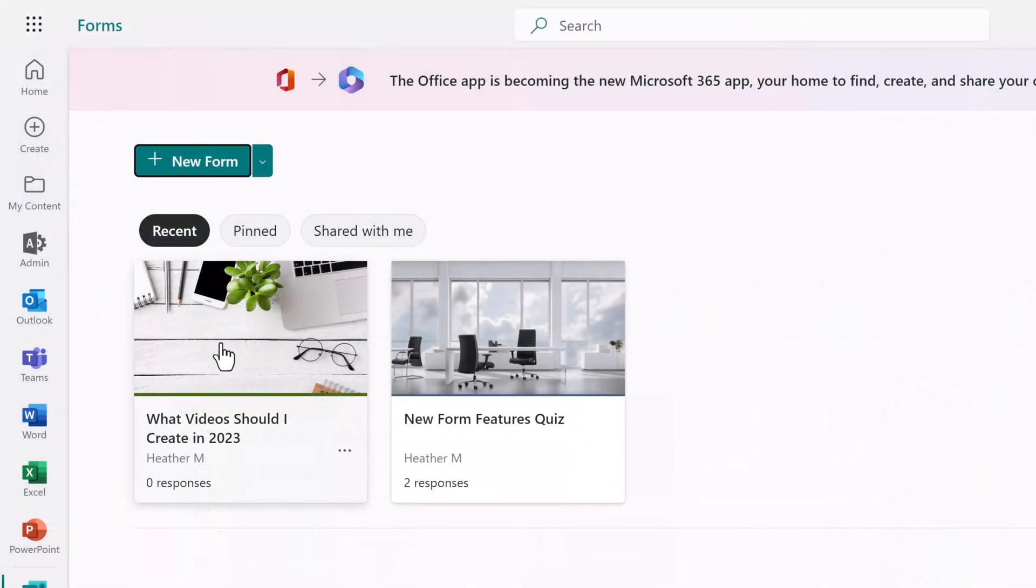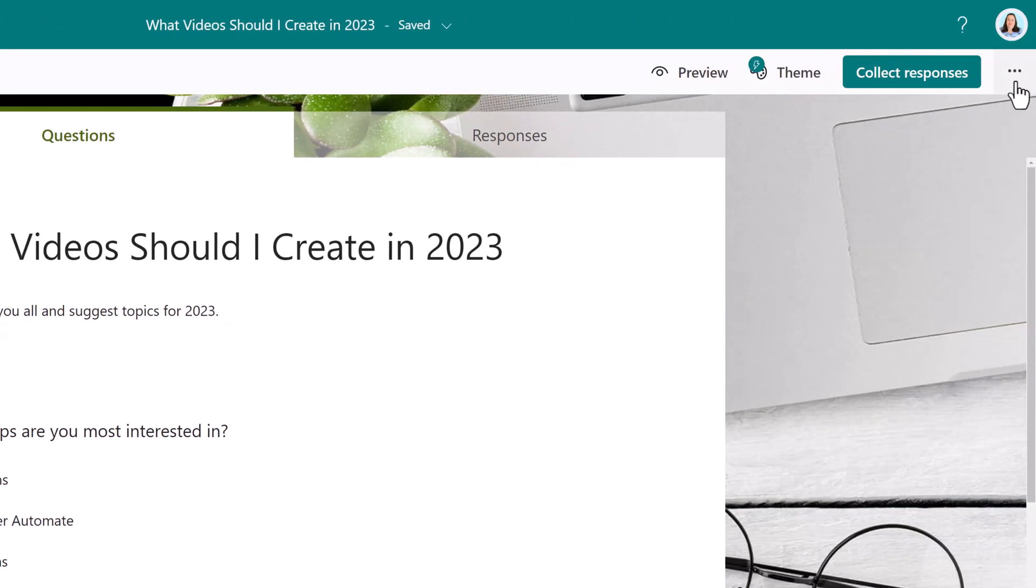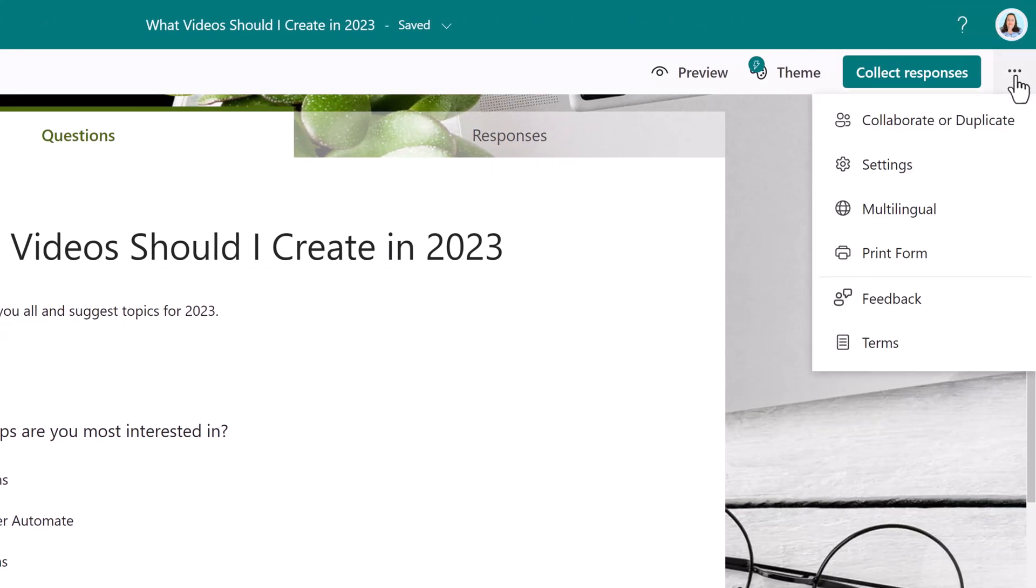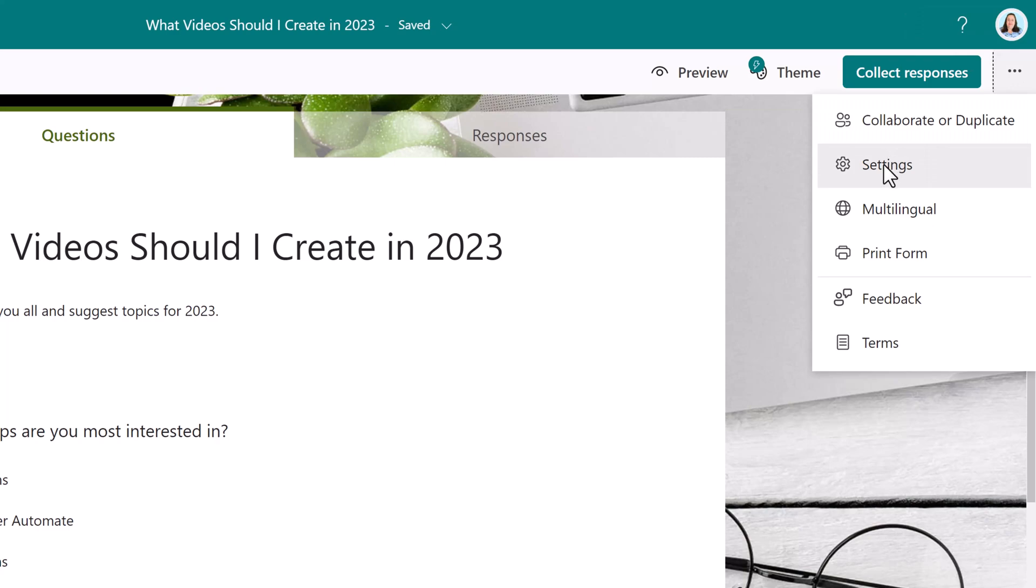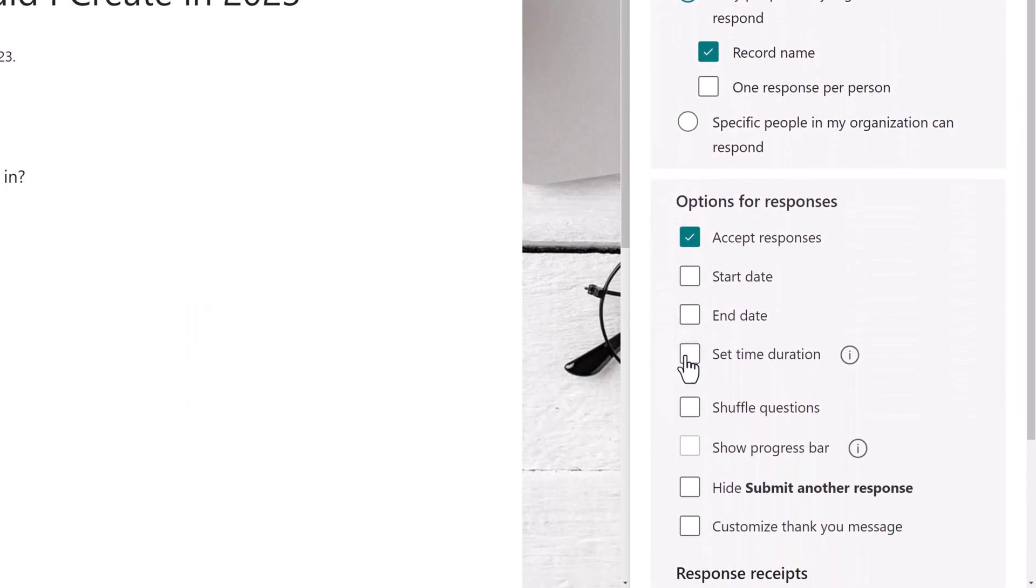When Microsoft released the timer feature, they framed the announcement around quizzes. But if you go to the settings for a regular form, you will see the timer option there as well.